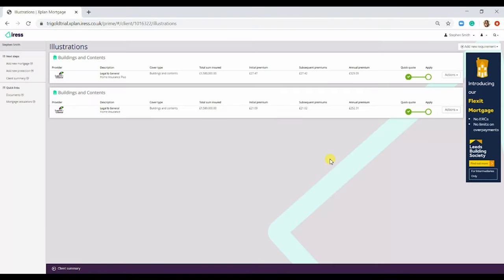So this is the illustration screen. You can see that we've got two quotes. We've got Home Insurance Plus and then a simple Home Insurance.